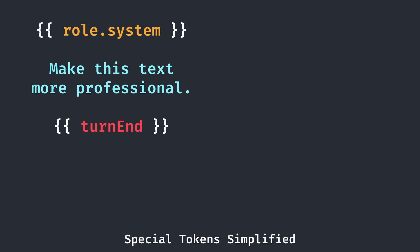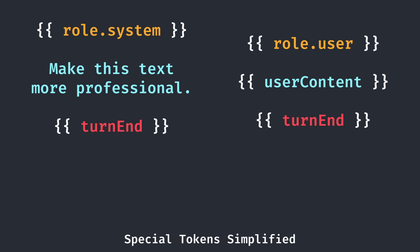In our current prompt, we start with a system message, in this case telling it to make text more professional. Then we end the turn, starting the user's role. This is followed by the user's content, which is your input. Finally, that's ended and we start the role of the assistant, for it to be able to give us its responses.